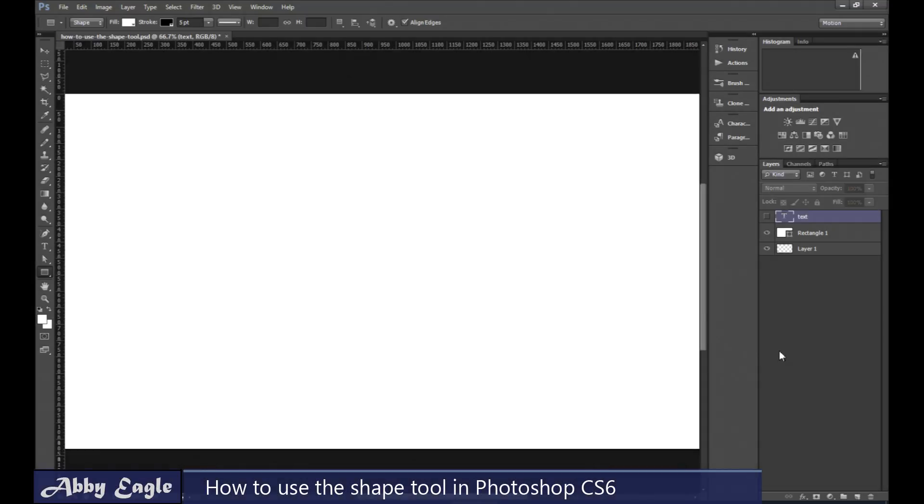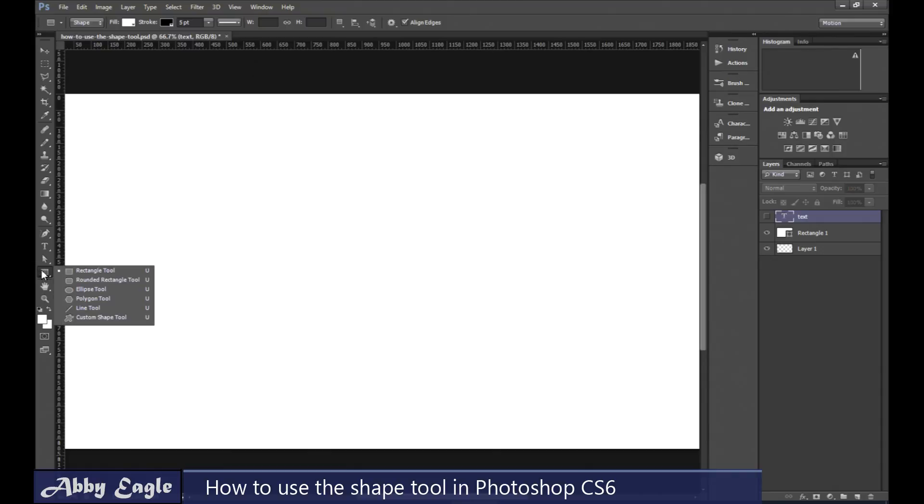Hi guys, this is Abbie Eagle and in this video I'm going to show you how to use the Shape Tool in Photoshop. So we start with the Shape Tool.